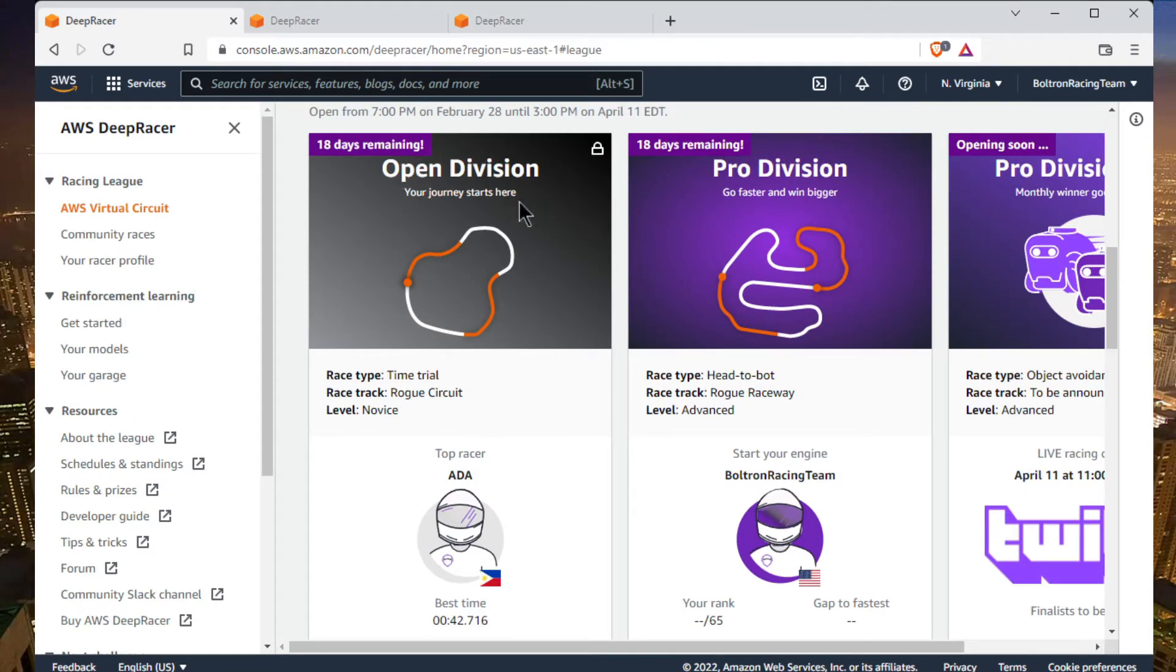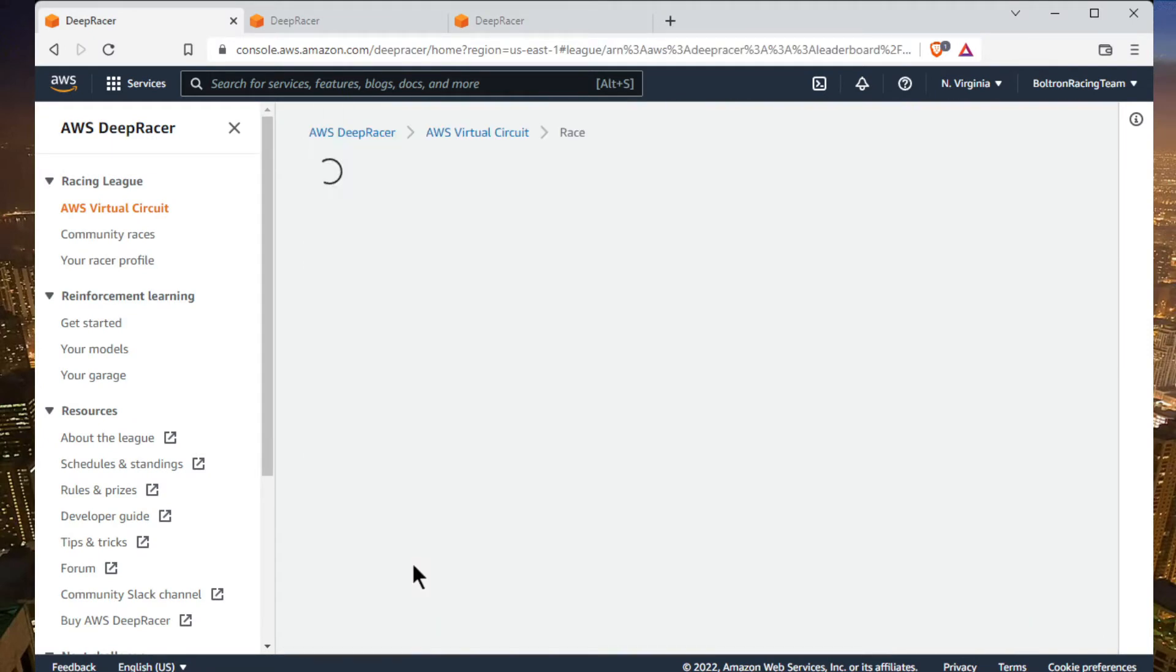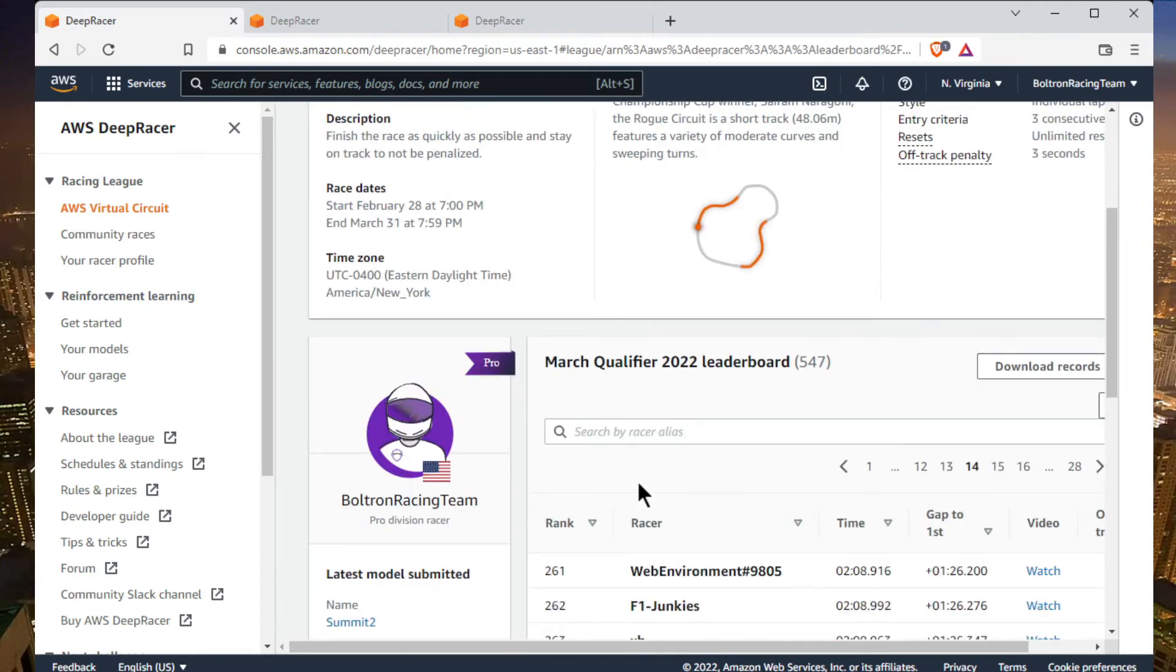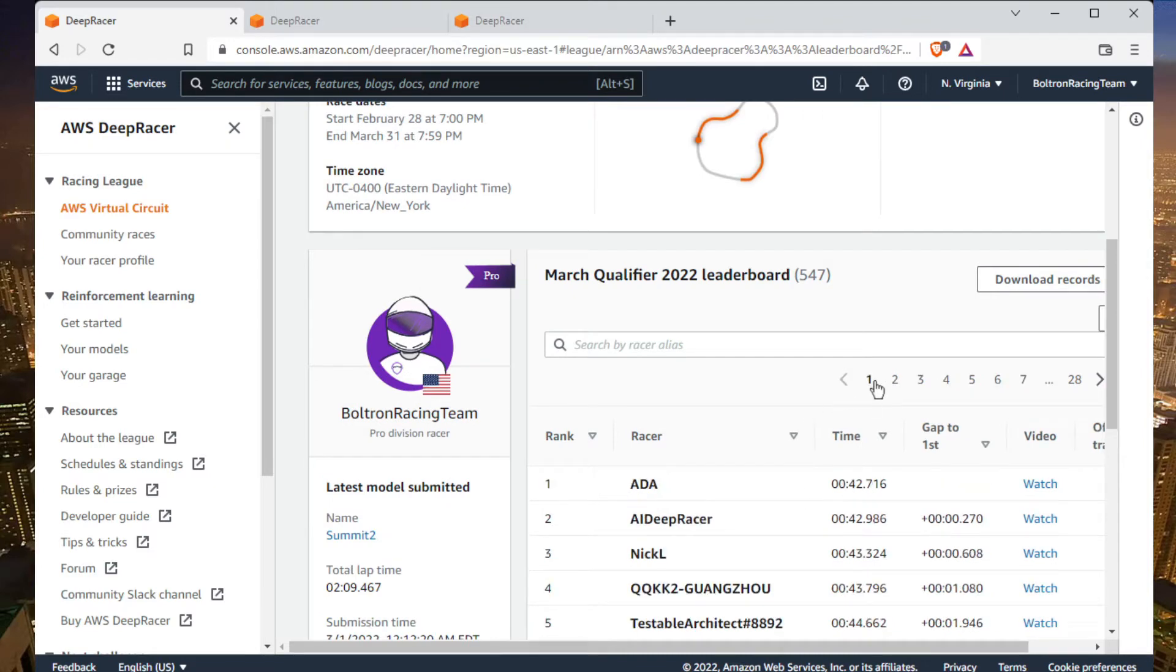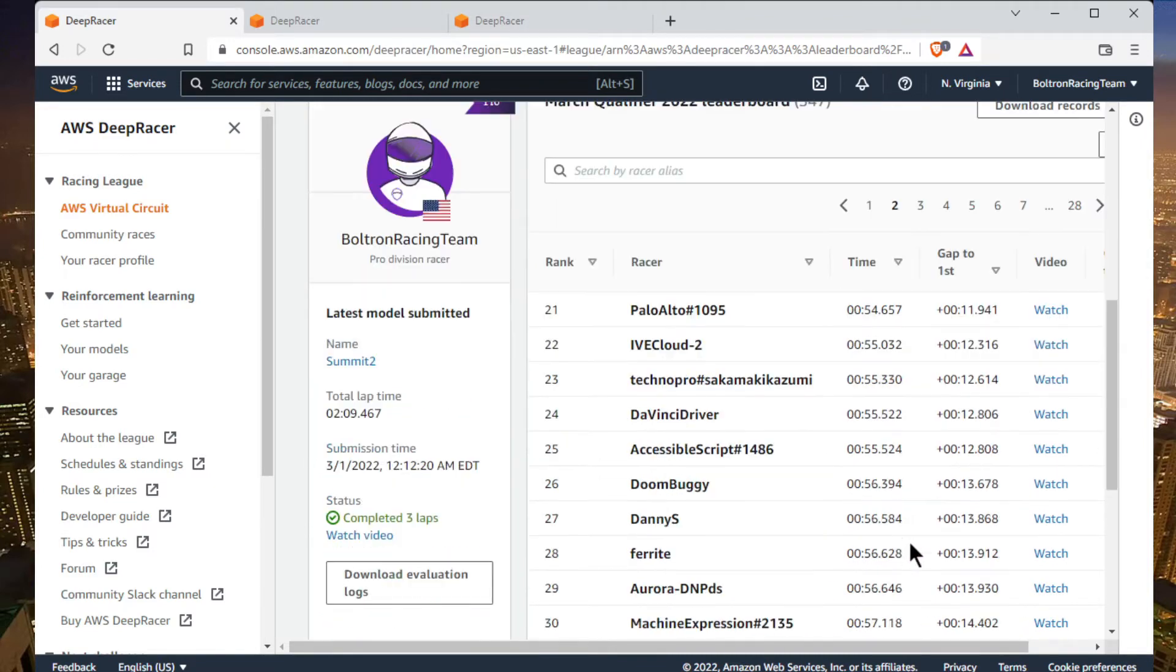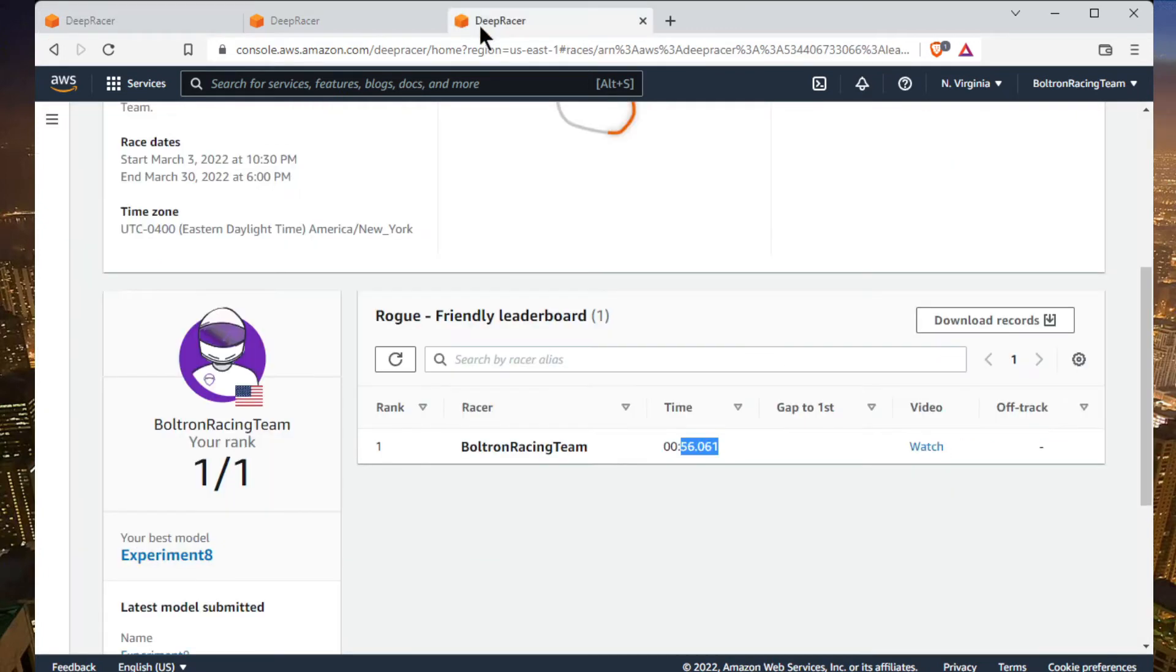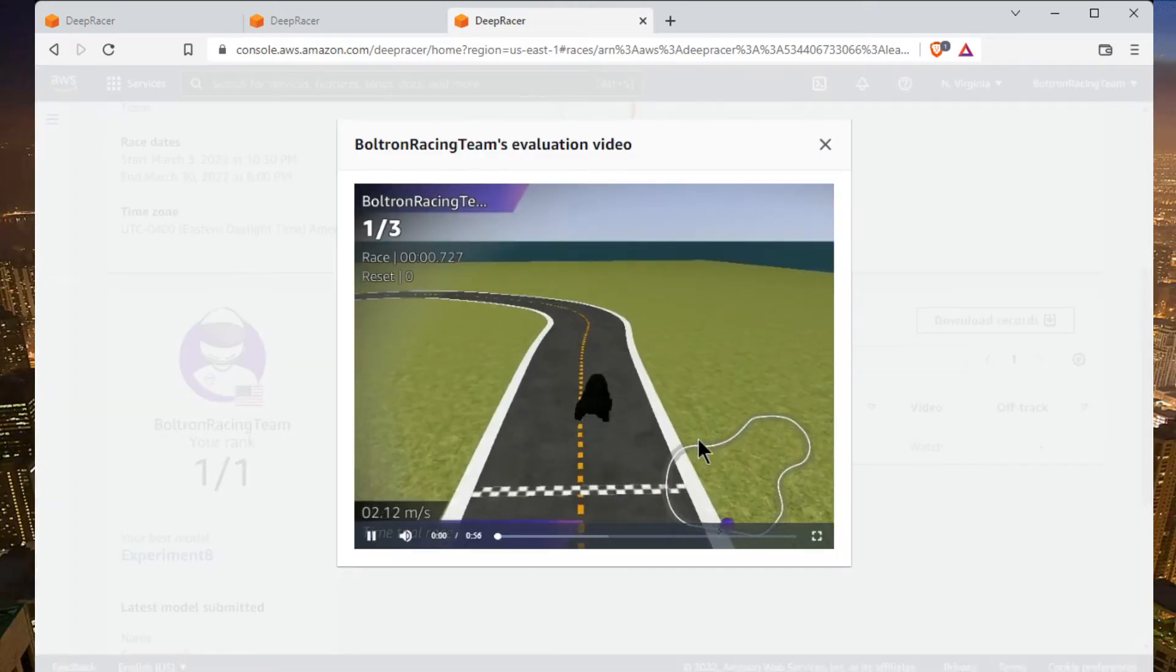Let's look at the open division leaderboard. What did I say, 56 seconds? I believe that's on the second page here - 56 seconds would have been top 30. Top 30 with a very simple function. Let's look at how the car drives.